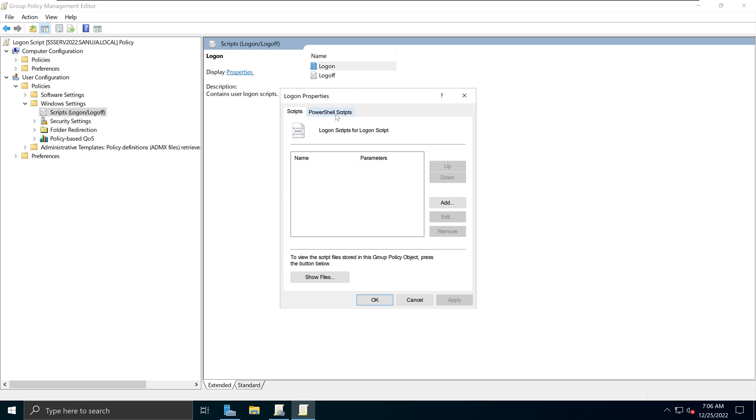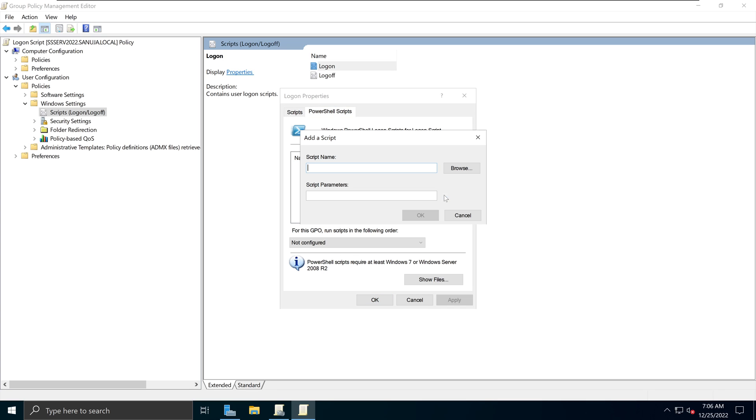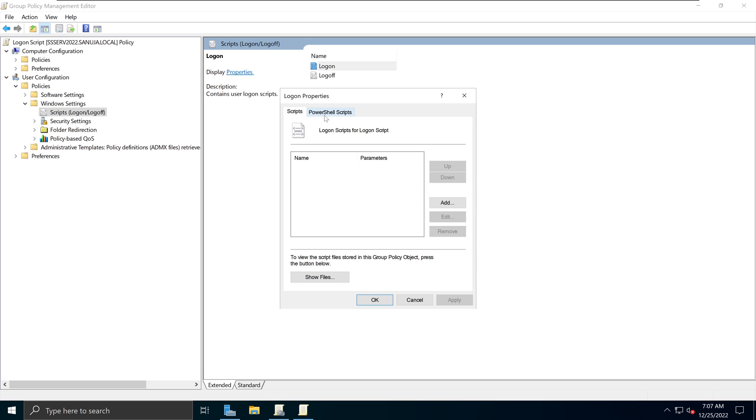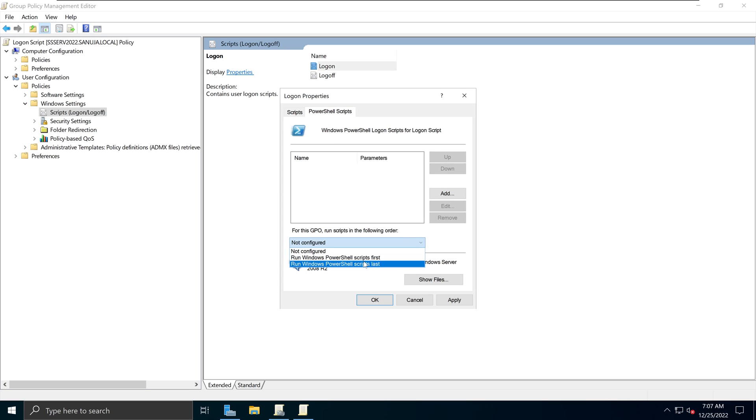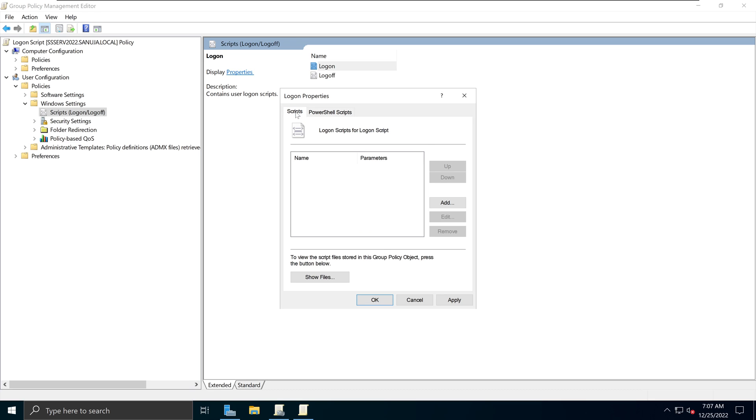So I'm going to double click on this one, and I can add my PowerShell script either to the script section or PowerShell script section. It doesn't really matter. I will go with the PowerShell scripts because we can give specific order in which the PowerShell scripts can be executed.